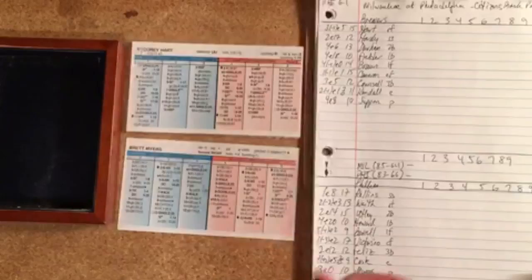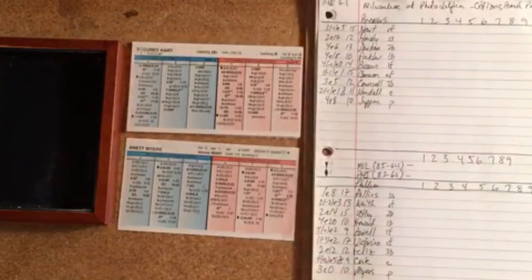Second game of the double header. Corey Hart right field, JJ Hardy short, Ray Durham second base, Prince Fielder first, Ryan Braun left field, Mike Cameron in center, Craig Counsell third base, Jason Kendall catching, and Jeff Suppan on the mound. We're facing Brett Myers and we're going to get started.